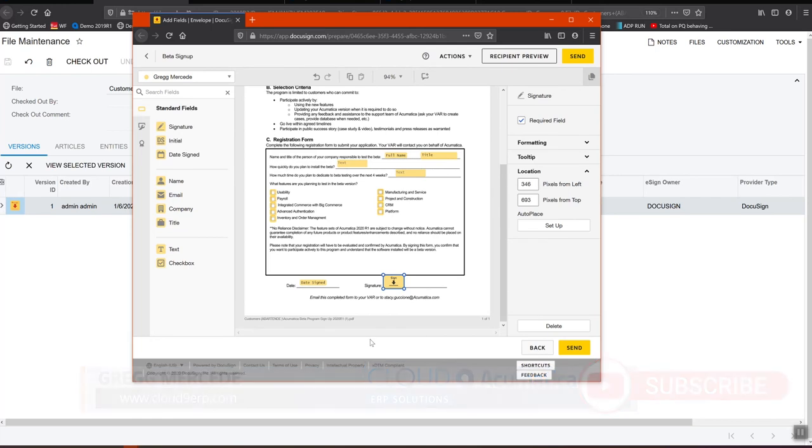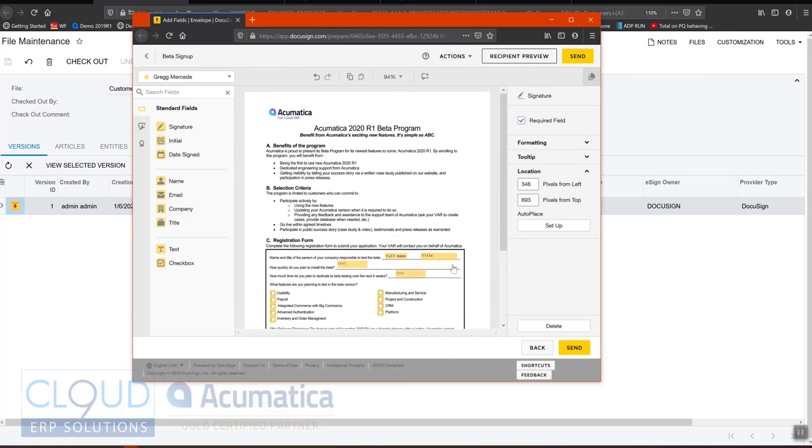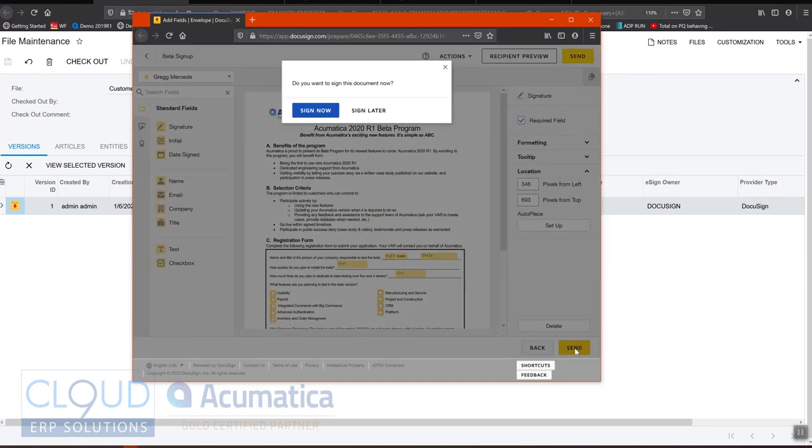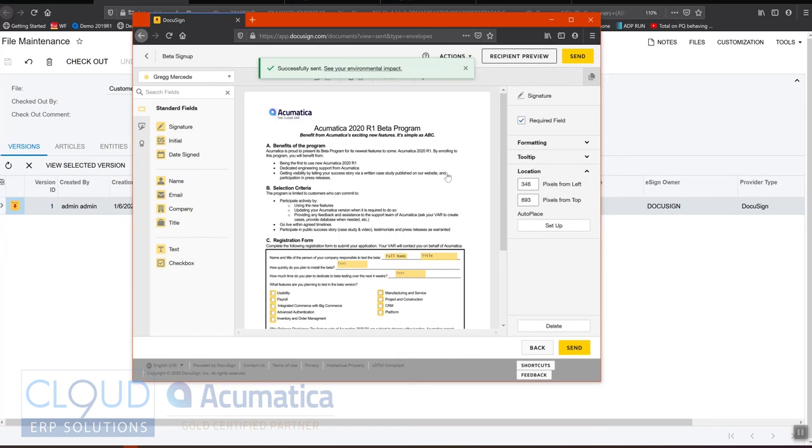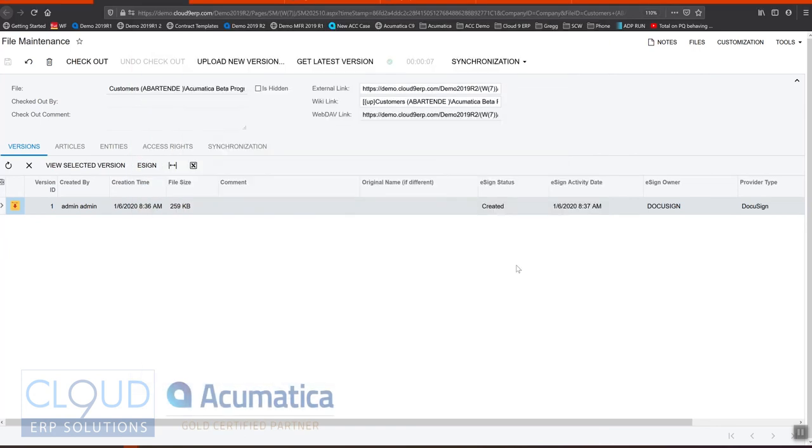We'll put the date that it's signed and we'll put the signature field right here. Once this is done and you've reviewed it completely, you can then hit the send button. Because I'm sending this to myself, DocuSign has seen the notification and it's asking me if I want to sign it right now. I'm going to say sign later and let's go back to Acumatica and take a look at our status right now.